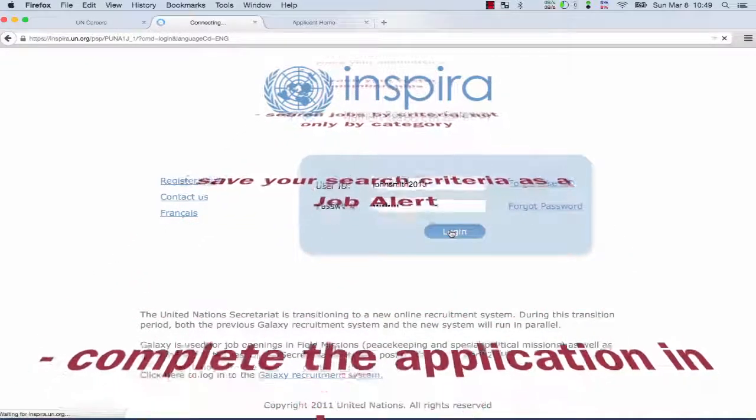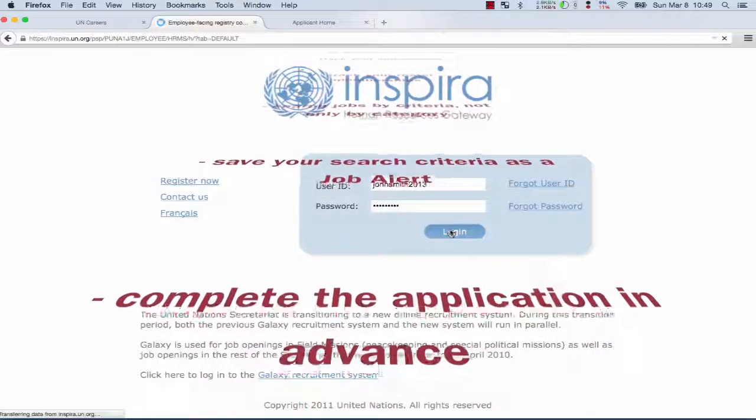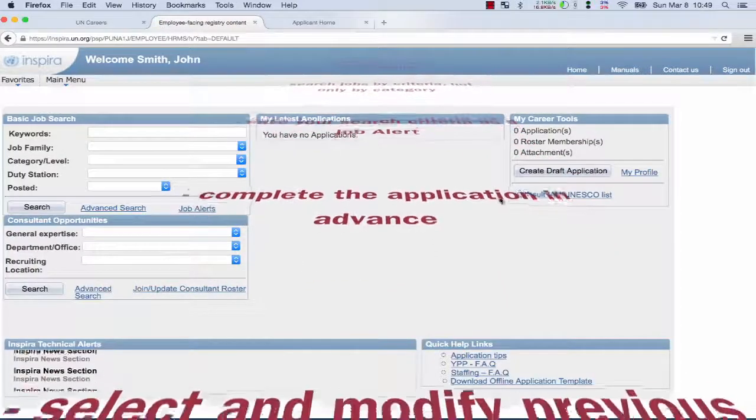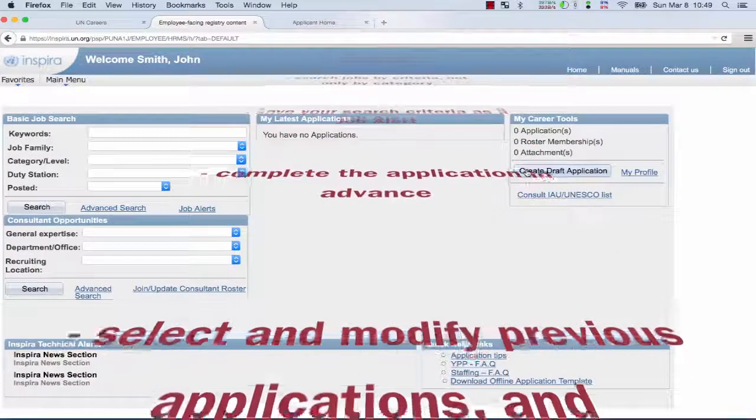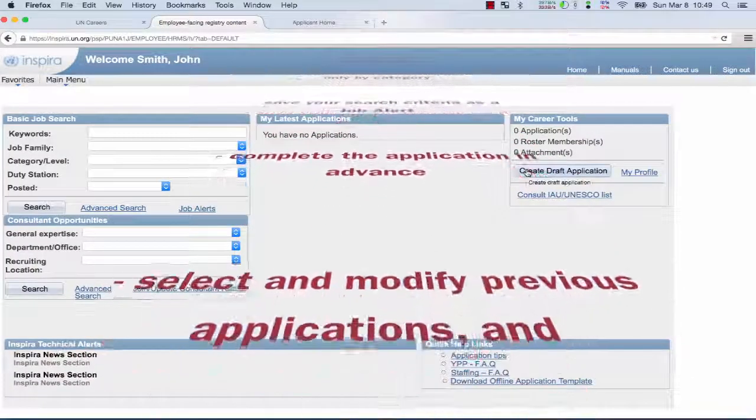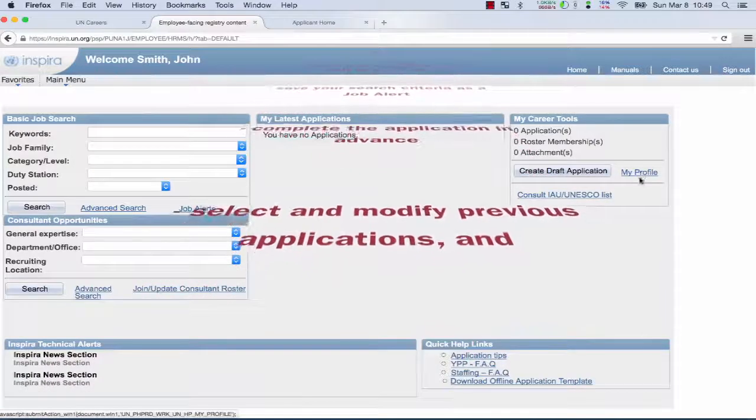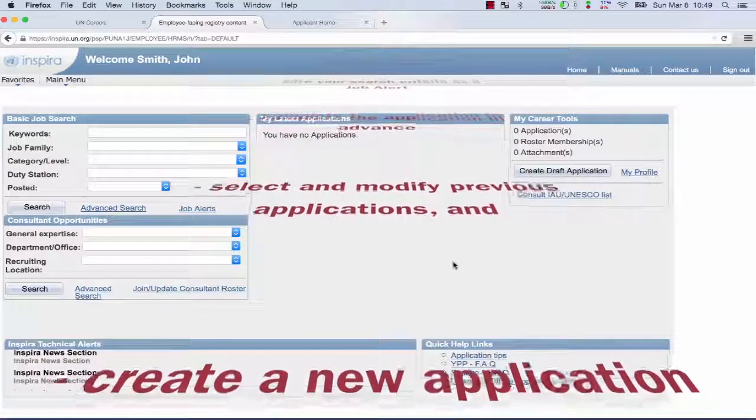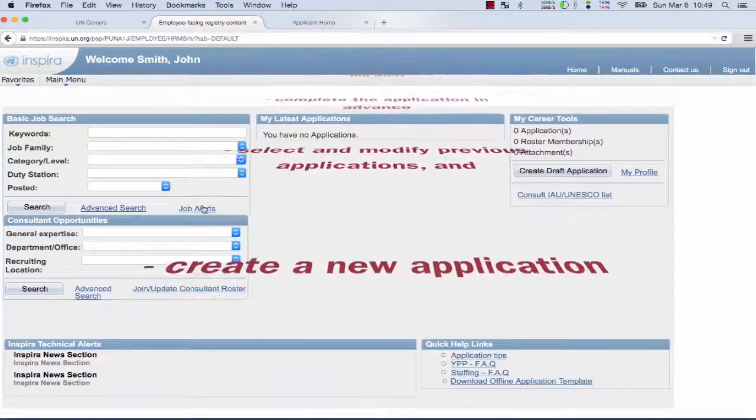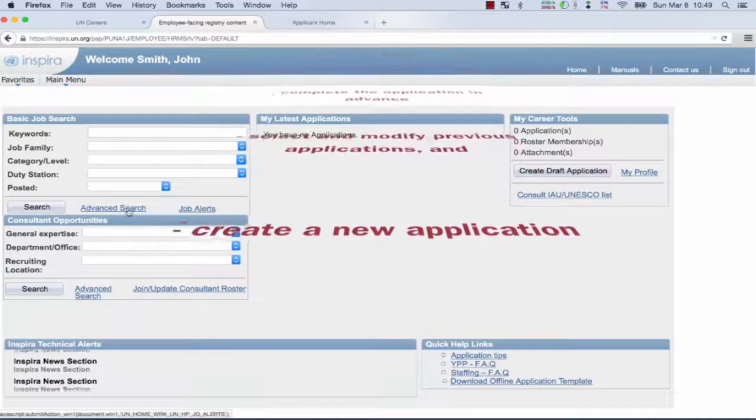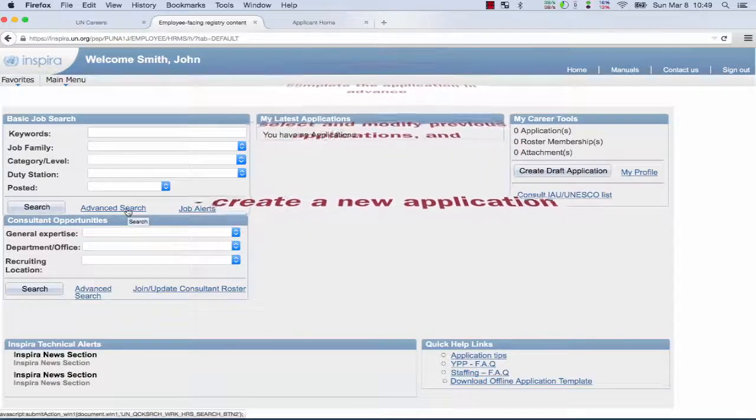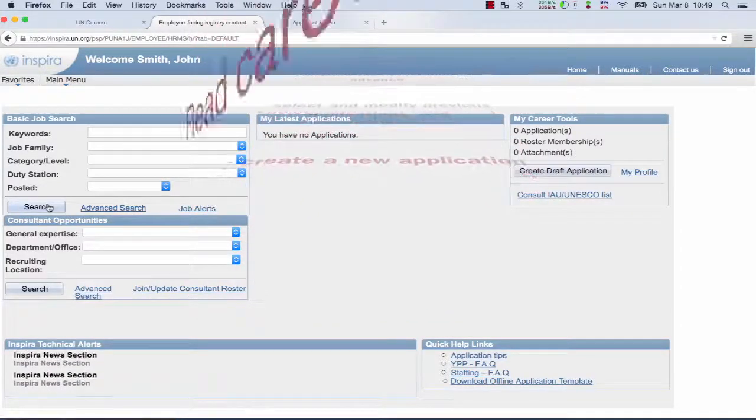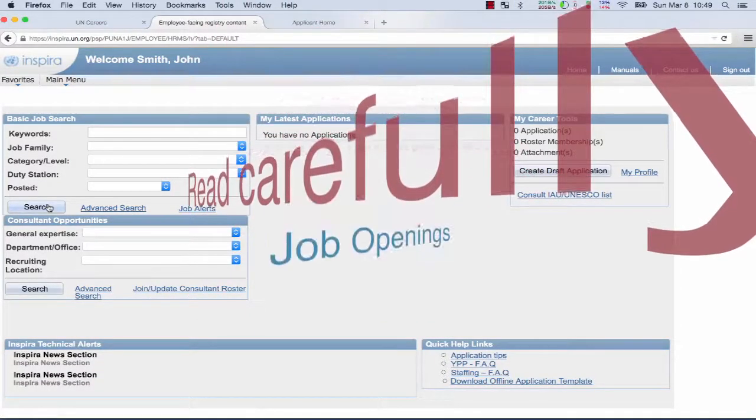You can complete the application in advance in draft mode for potential future applications. You can select or modify previous applications if they are not sent and under review, and finally you can create an application when applying to a job opening using the apply now button.